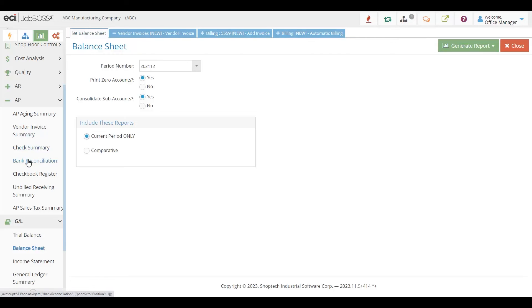You can do a bank reconciliation and quickly and easily clear those checks, as well as get all the information on sales tax that might need to be paid.